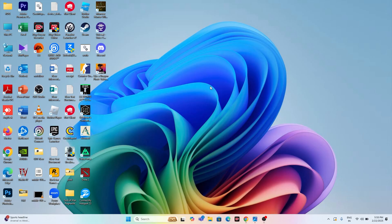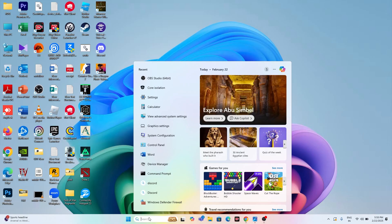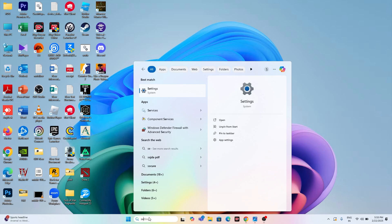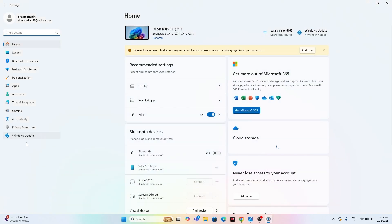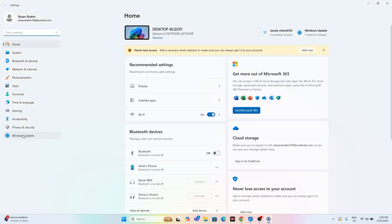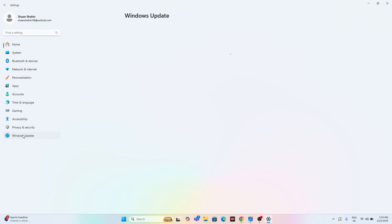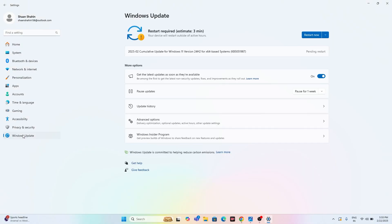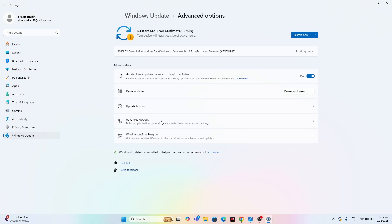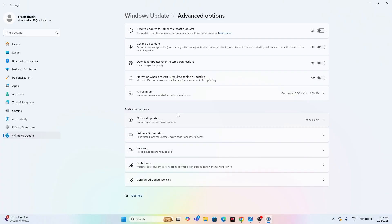The first one is we just need to go in the search and type for Settings. Click on Settings, go to Windows Update, and navigate to the Advanced option. Scroll down and navigate to Optional updates.